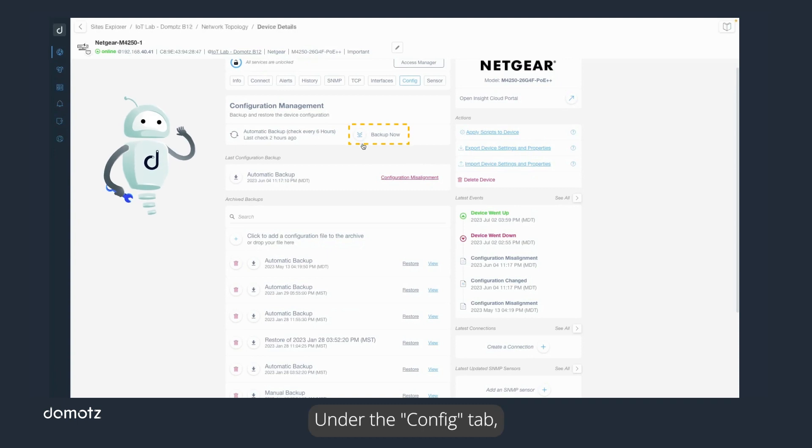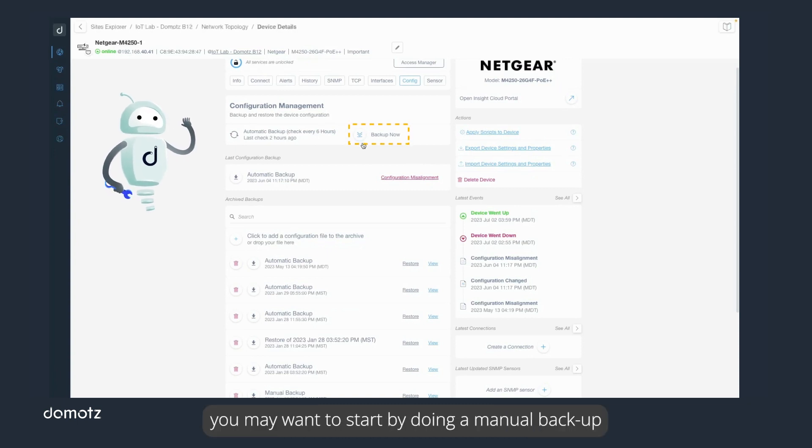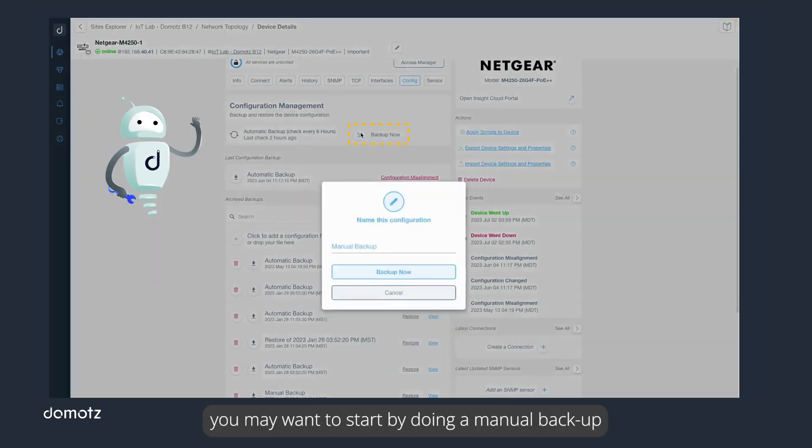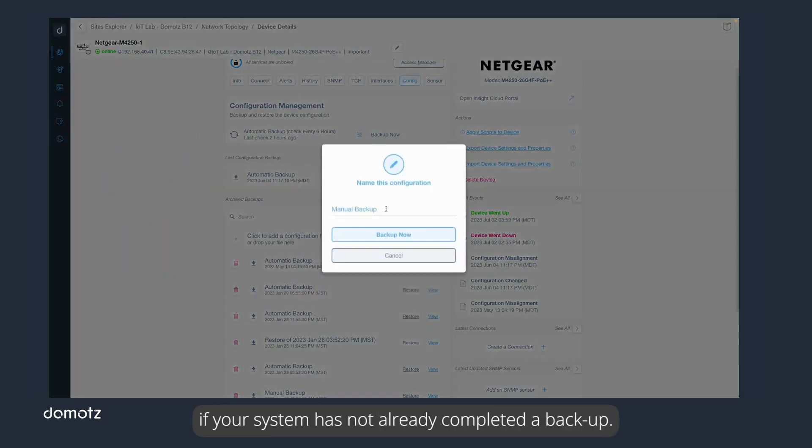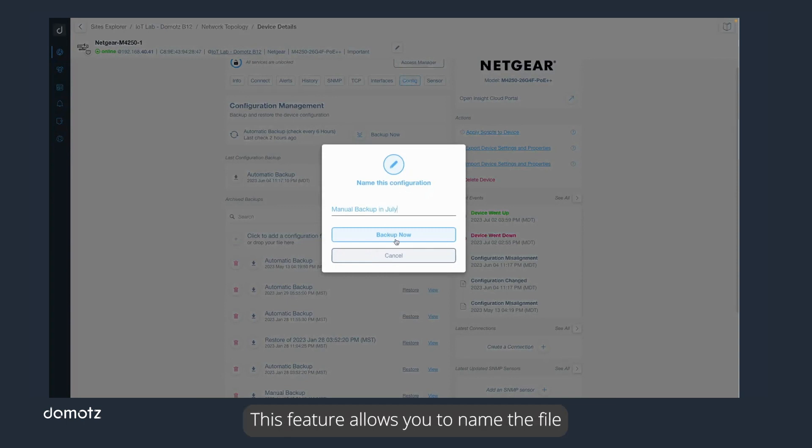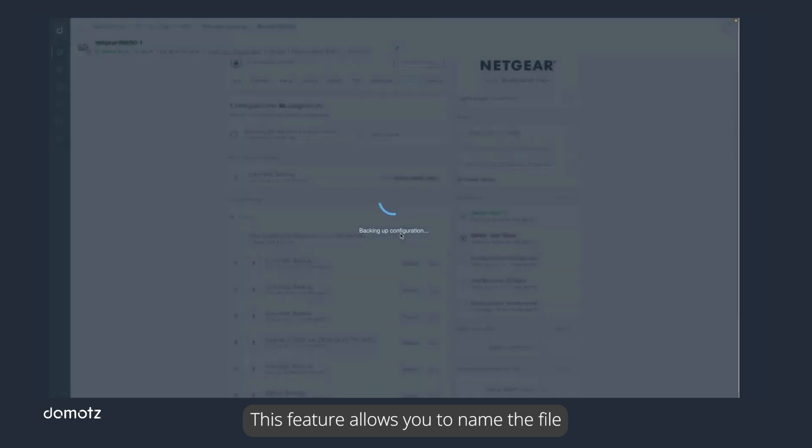Under the Config tab, you may want to start by doing a manual backup if your system has not already completed a backup. This feature allows you to name the file in a manner that suits your needs.